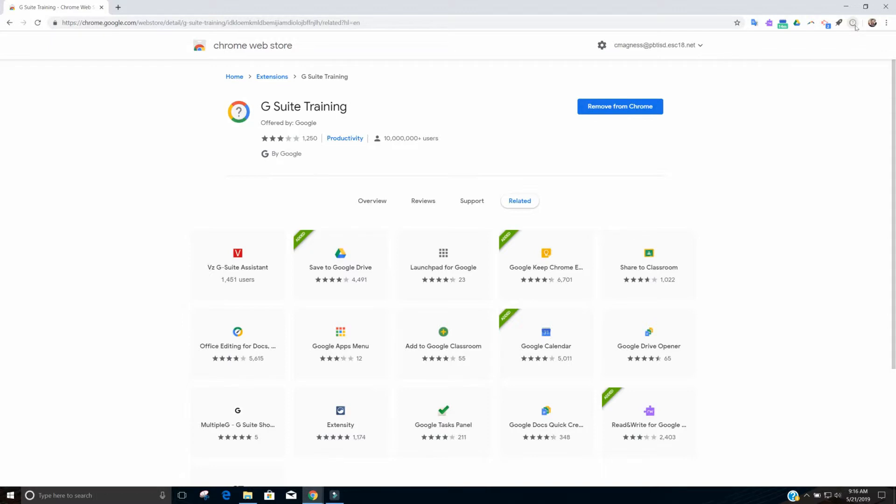So things that you can get training on, stuff like Gmail, Google Docs, Google Slides, Google Sheets, Google Keep. You can do training over Google Calendar, Google Classroom, all sorts of different G Suite options that we have from our apps you can get training on.